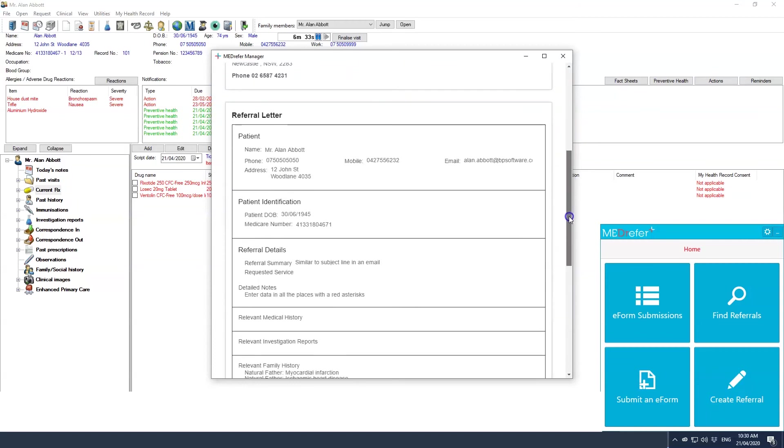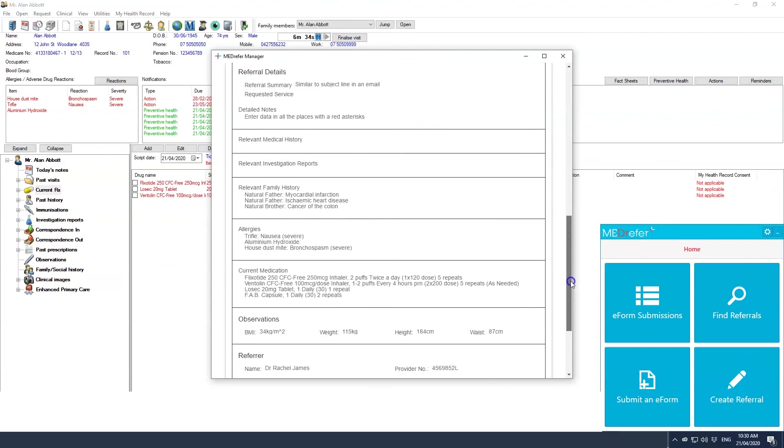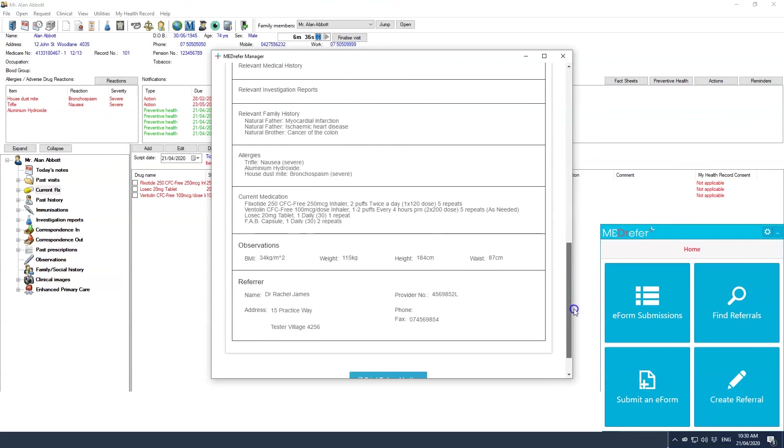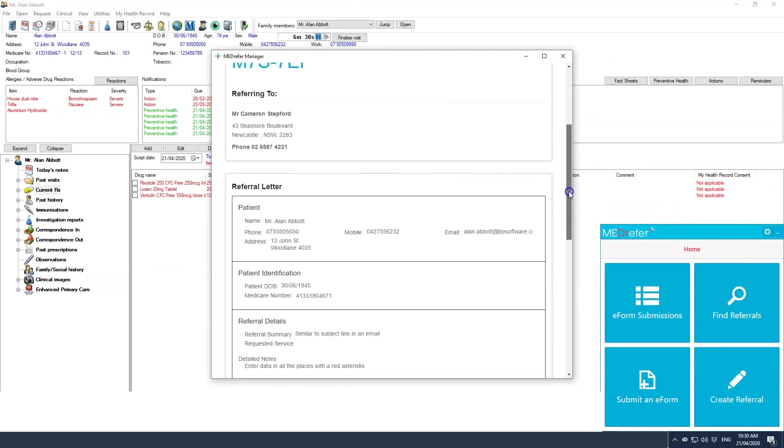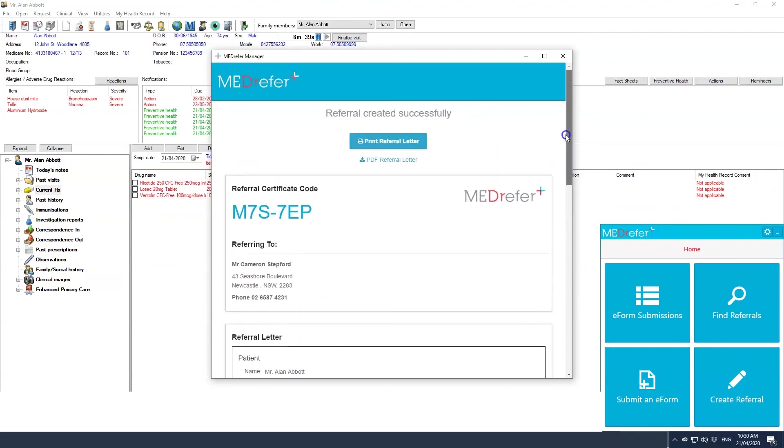The referral certificate will replace the template screen. The certificate and or the referral letter can be printed for the patient. The unique referral code is the link between the patient, the referral letter, and the receiving practitioner.